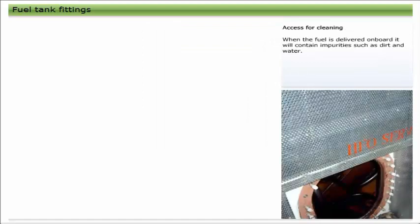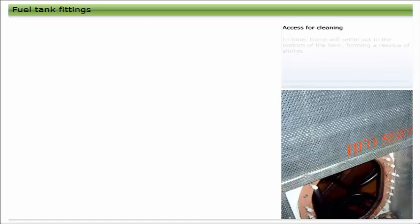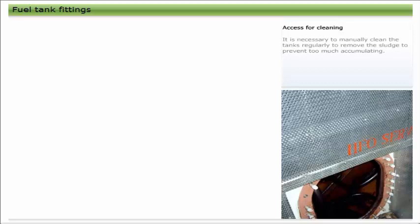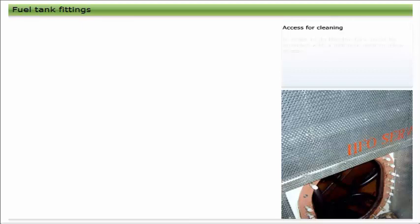When the fuel is delivered on board, it will contain impurities such as dirt and water. In time, these will settle out in the bottom of the tank, forming a residue of sludge. It is necessary to manually clean the tanks regularly to remove the sludge, to prevent too much accumulating.